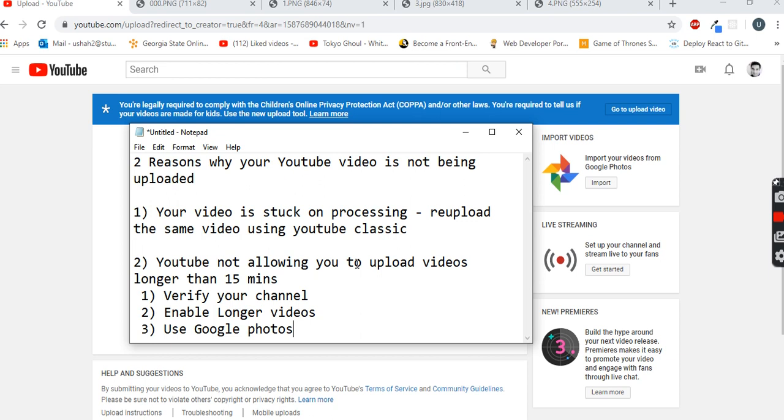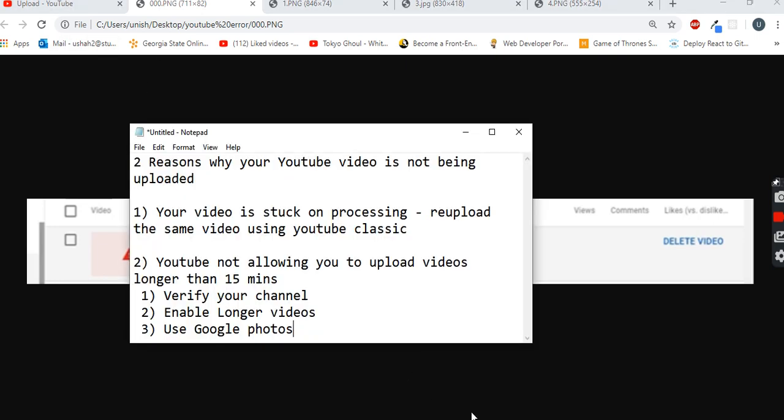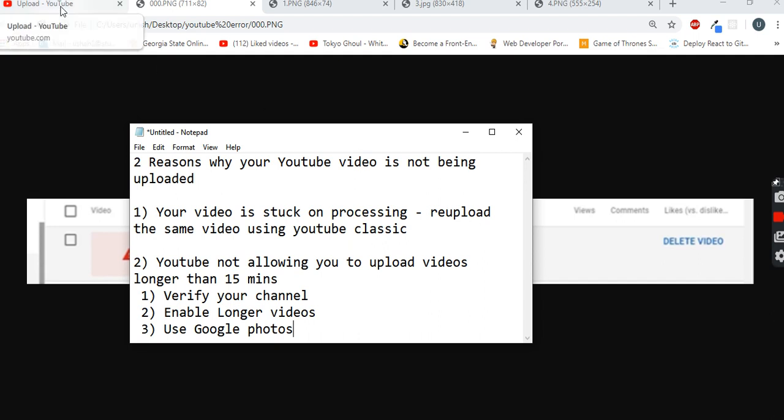If you see a problem like processing abandoned or video failed to upload, that's problem number one - your video is stuck on processing. The solution for that is to reupload the same video using YouTube Classic. I'm going to show you how you can do that.